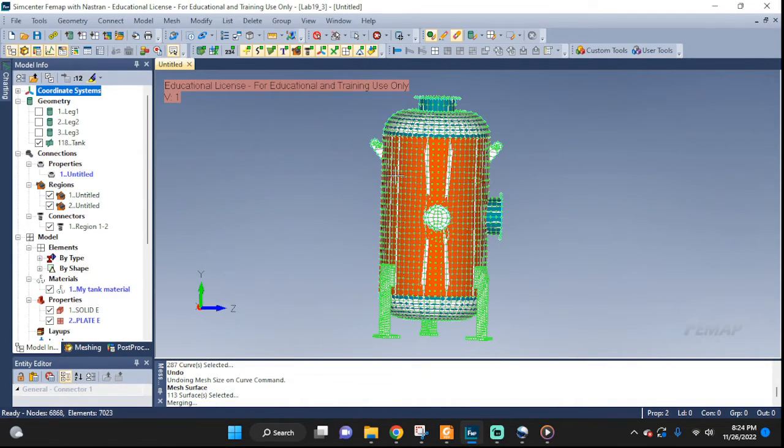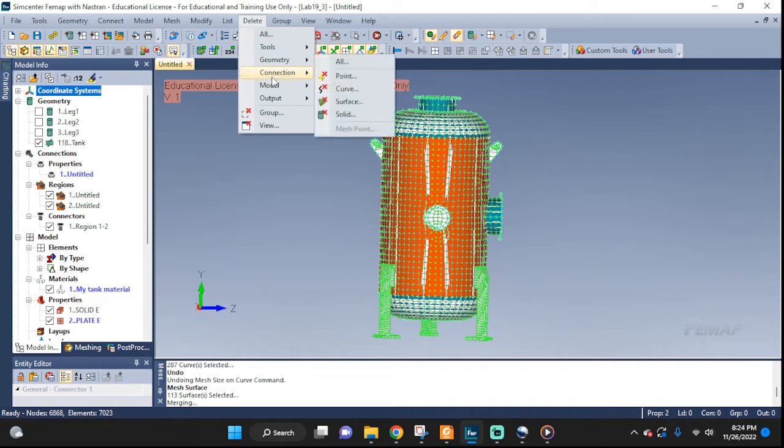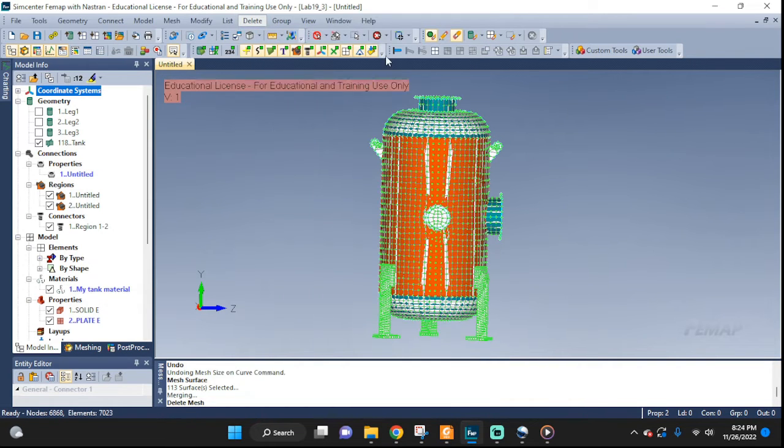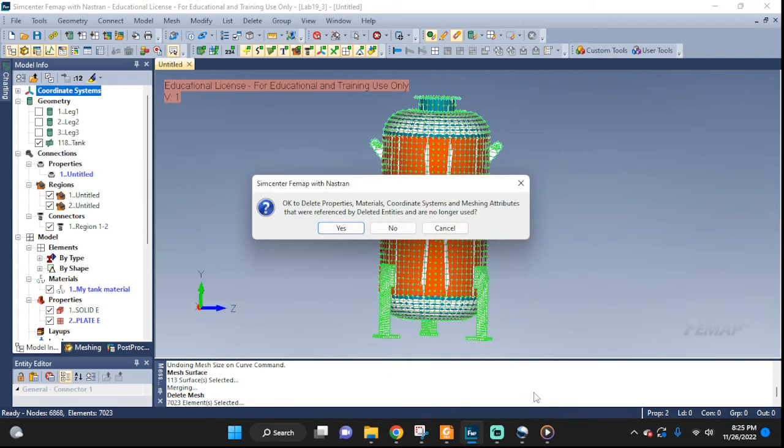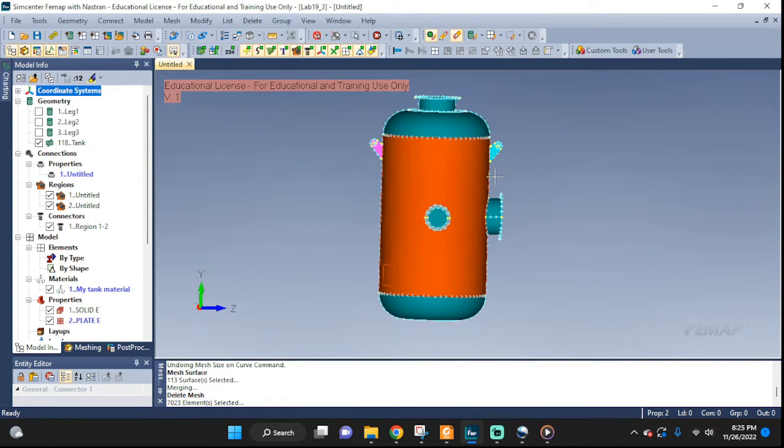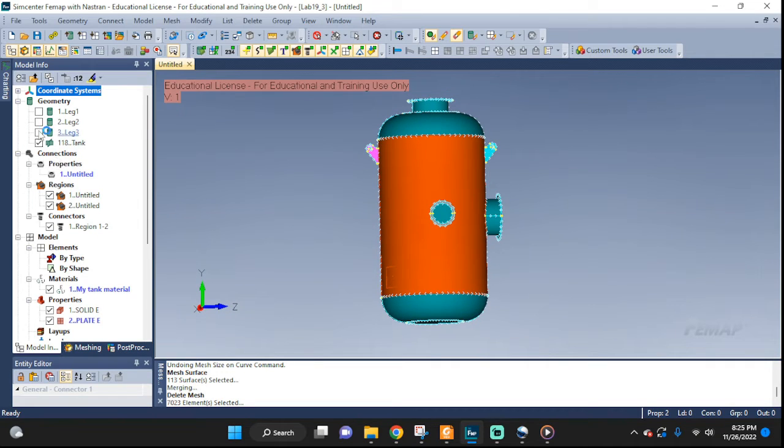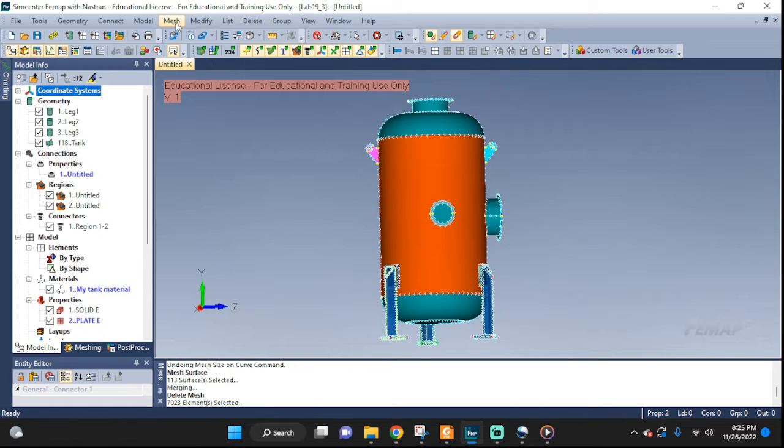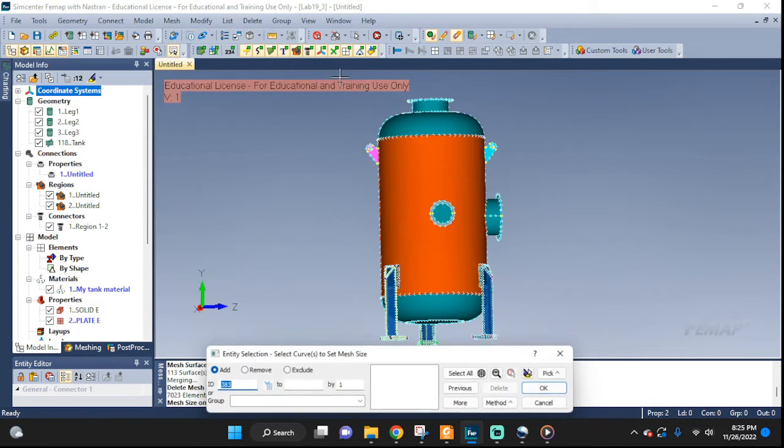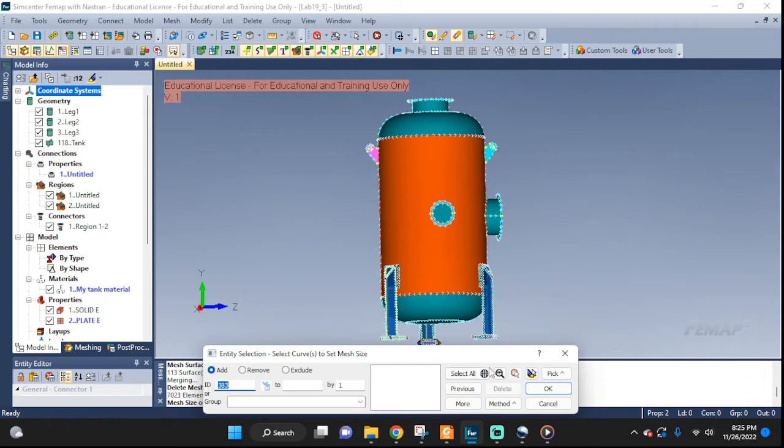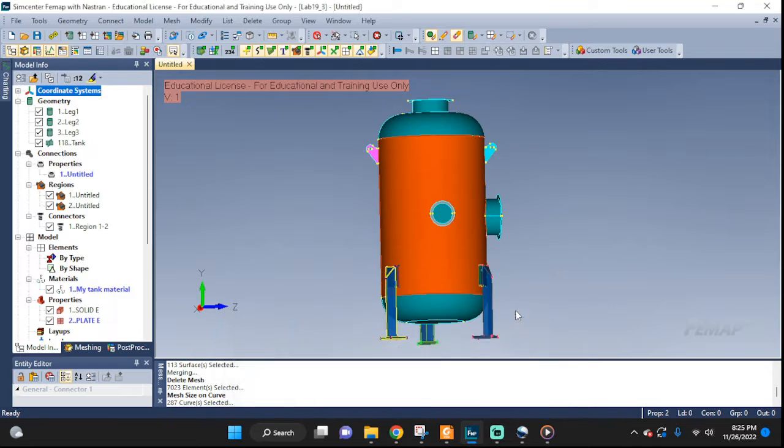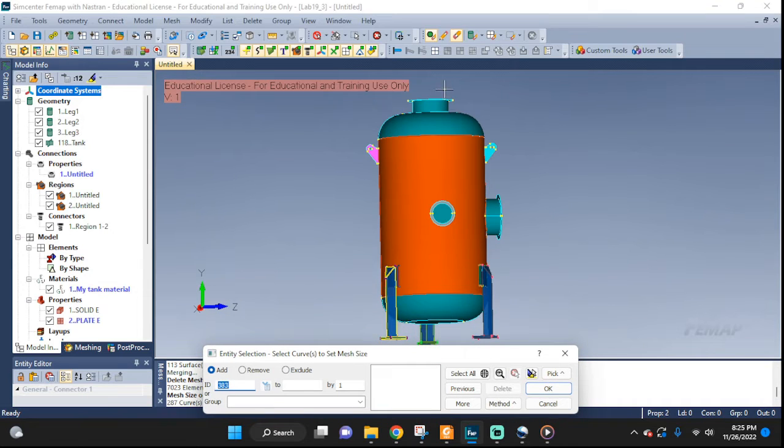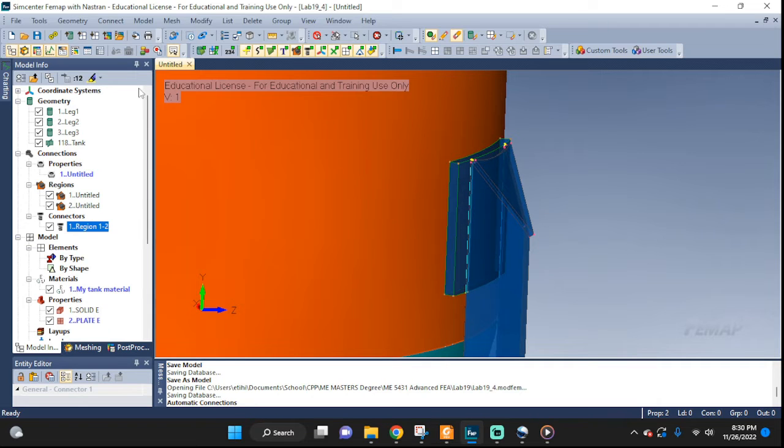Now, let's go ahead and delete our mesh that we had created. Go to model, mesh, select all, OK. There you go. Everything is gone. Let's also reset the edges. Mesh, mesh control, size along curve, all. And click reset right here, and it will get rid of all the seeds that were planted.